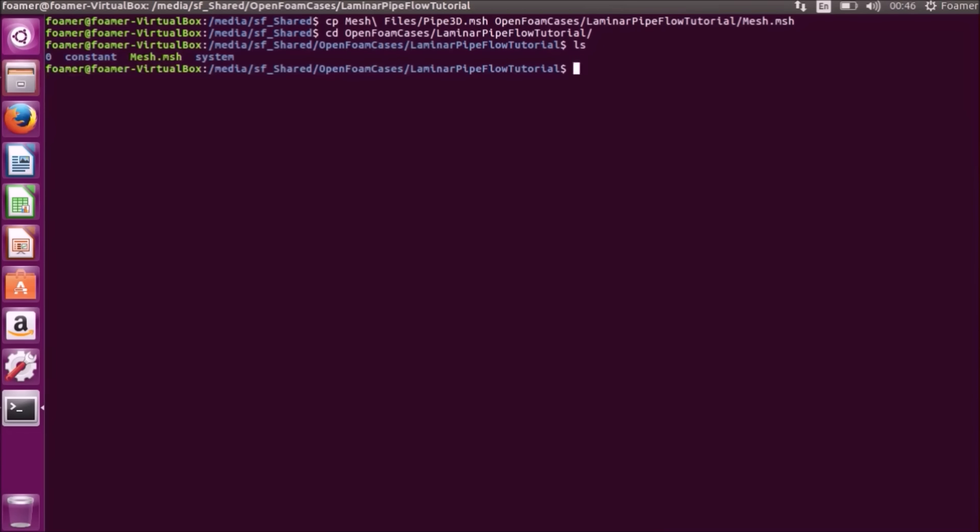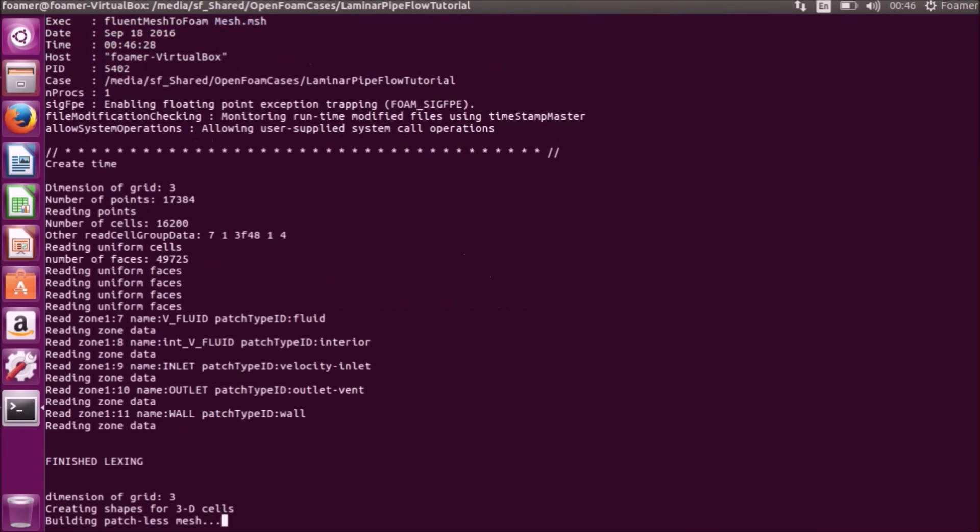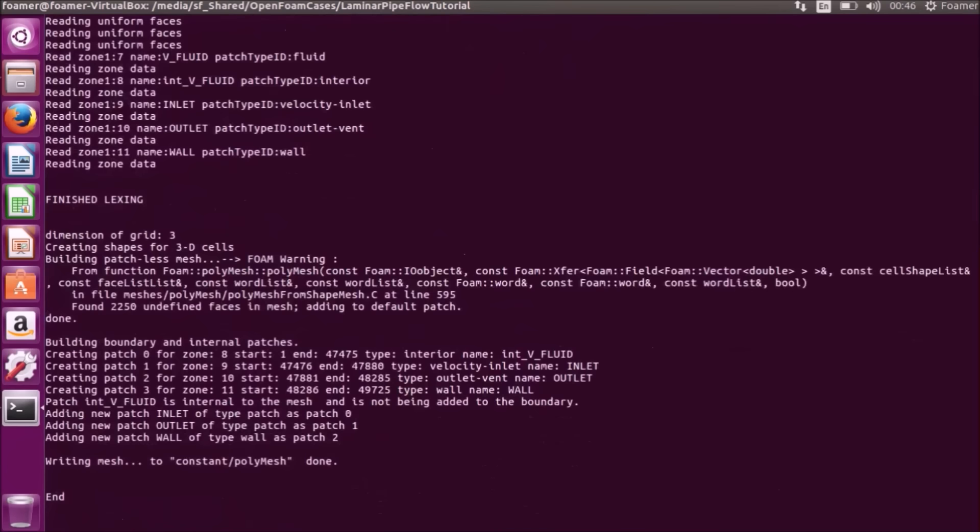The first step is converting the .msh mesh file to a format suitable for openFoam. So what we will do is the command is fluent mesh to foam. I will type fluent mesh and press tab fluent mesh to foam. And the name of the mesh file is. Our openFoamMesh has been created.